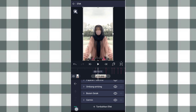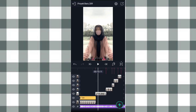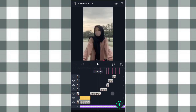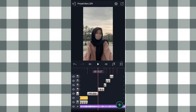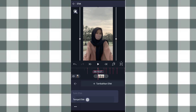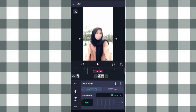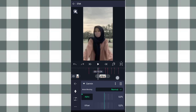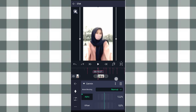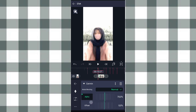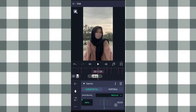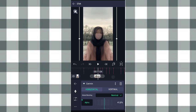Kalau udah kita salin aja efeknya, klik titik 3 ini, pilih salin efek, kita tempel di foto yang berikutnya. Kita tempel di semua foto yang berikutnya, klik fotonya ke efek, klik titik 3 ini, pilih tempel efek. Terus kita klik efek cermin. Yang di awal ini kita ubah jadi 100%. Terus yang di akhir kita ubah jadi 0%. Ketengahin, klik kurva nomor 3, tarik atur aja kayak gini.